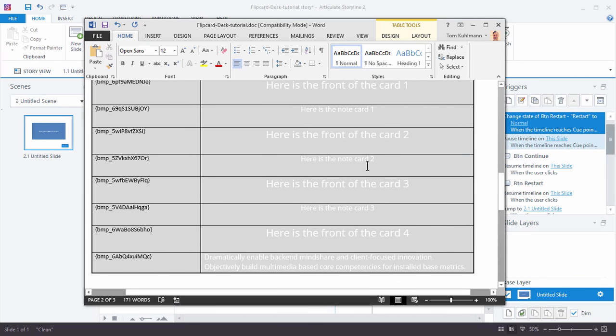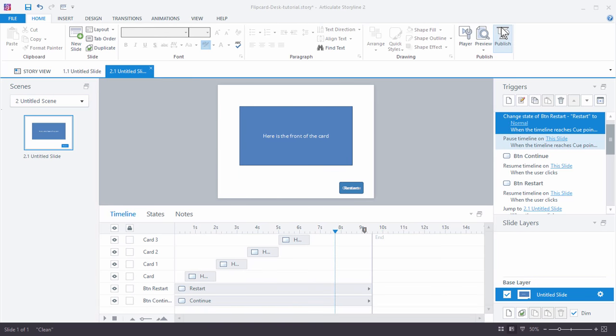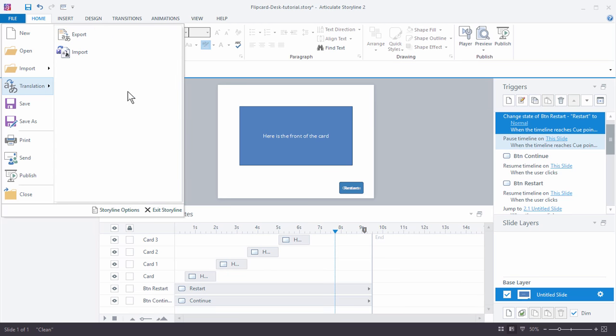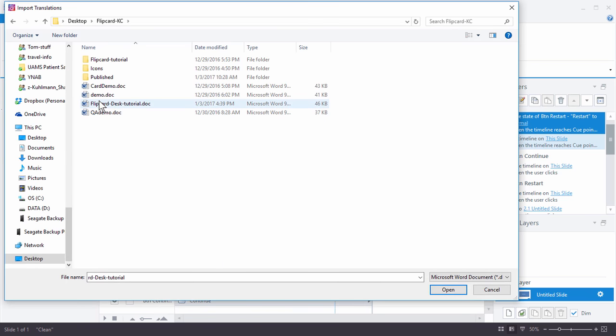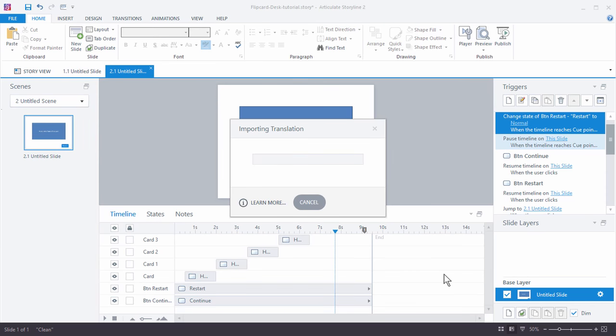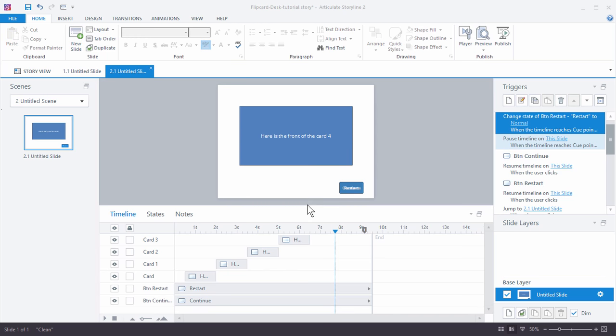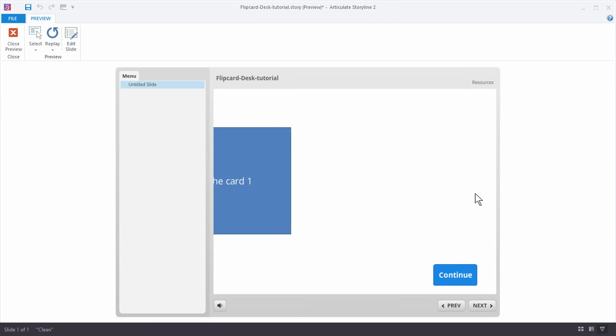What we're going to do now is save this. I'm going to close this out and let's go ahead and import that in and see what happens. I'm going to go to File, Translation, we're going to do Import and here's our tutorial demo that we just did. So let's go ahead and open that and it's going to import all that text we just changed. It says everything looks good and we can see it's already got some text in here. So let's go ahead and preview this slide and see what we have.